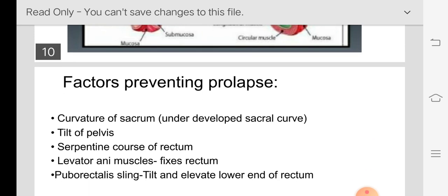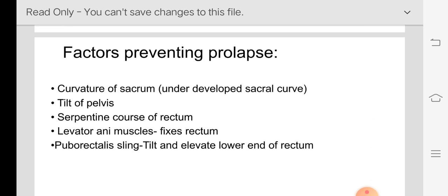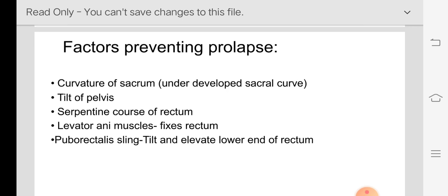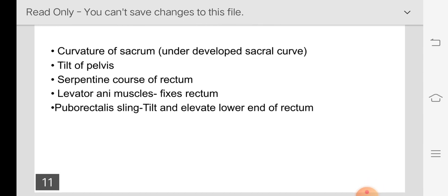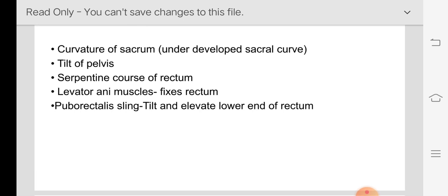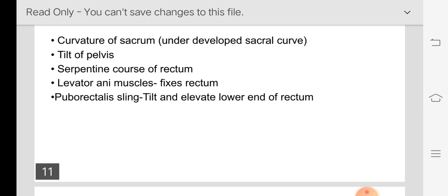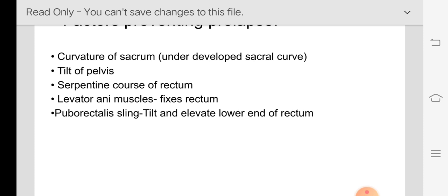There are certain factors which prevent prolapse of the rectum — just like factors which prevent hernia formation. These are the curvature of the sacrum, the tilt of the pelvis, the serpentine S-shaped course of the rectum, the levator ani muscles, and the puborectal sling. When all these mechanisms fail, the patient develops rectal prolapse.